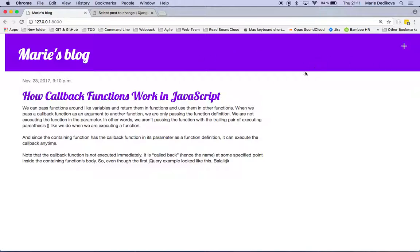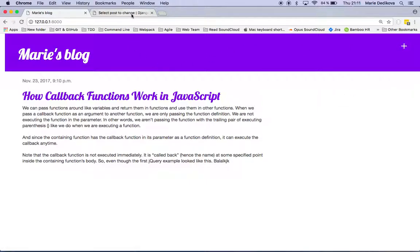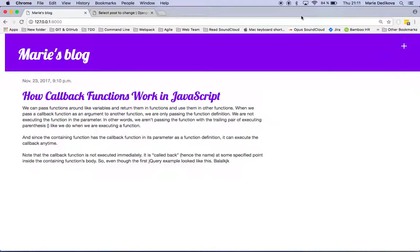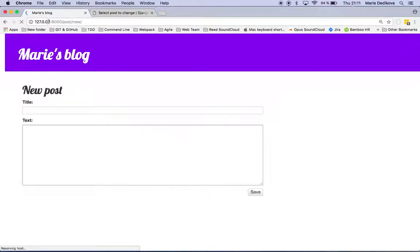Also another thing what I enabled is here appears such a plus if you are logged in as admin and you can click on it. Then this URL changes to post slash new. I added that as well. Here you have the option to put a new post.